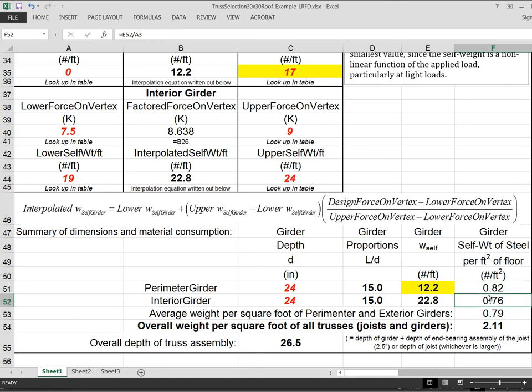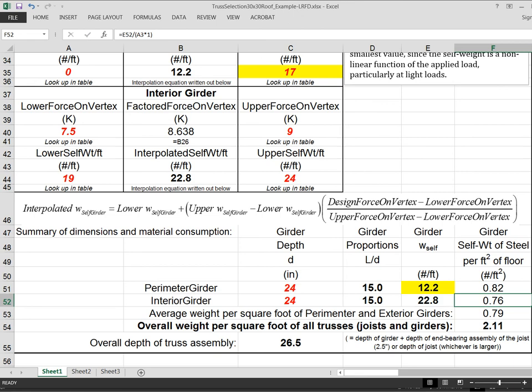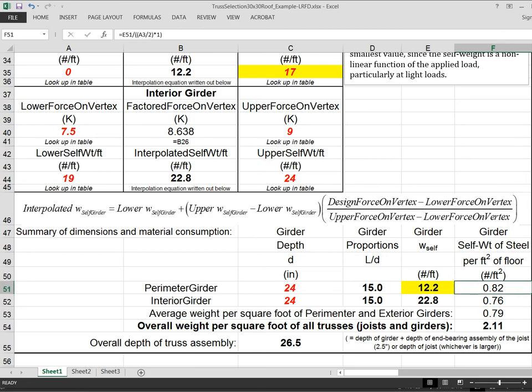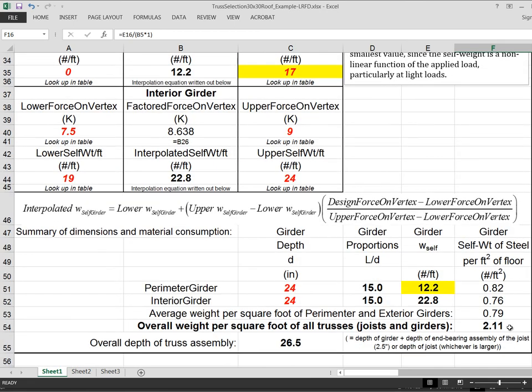And of course, if I was going to do that there, I should do it down here also. So I'll put A3, which is the length of a joist, which is the width of floor that this interior girder is supporting. And then per foot of girder, I have to include an area of 30 feet times 1 foot or 30 square feet. So that gives me the weight per square foot of the perimeter girder, taking the total weight of perimeter girders and dividing by the floor area. And this is the weight per square foot of floor of the interior girder, and that's the average. But when I add this number and that number to the same number for the joist, which was up here, I add all those together and I get 2.11 pounds per square foot.